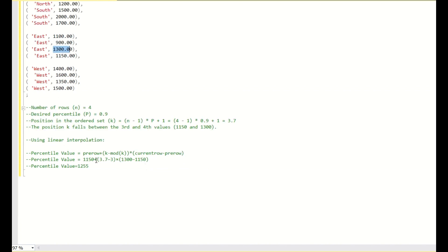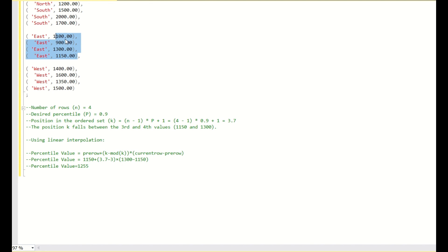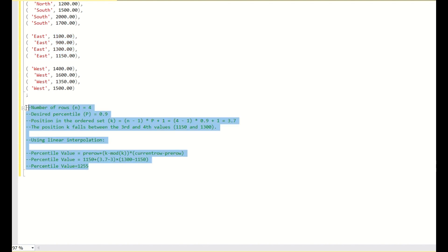The way you calculate is: 1150 + (3.7 - floor(K)) * (1300 - 1150). Floor of K, meaning the previous integer for 3.7, is 3. So: 1150 + 0.7 * (1300 - 1150) = 1255. For this east data ranging from 900 to 1300, the 90th percentile value is 1255. This is the formula.